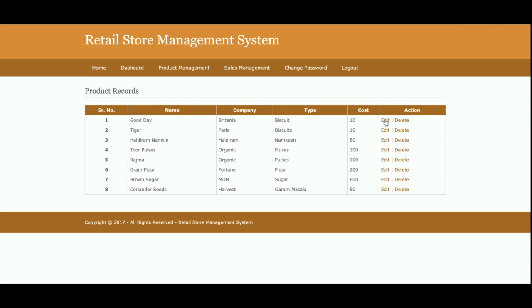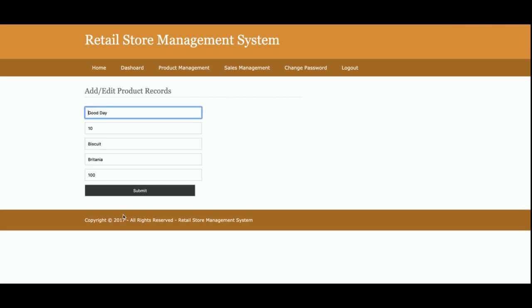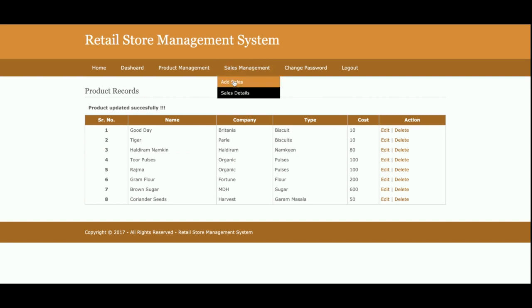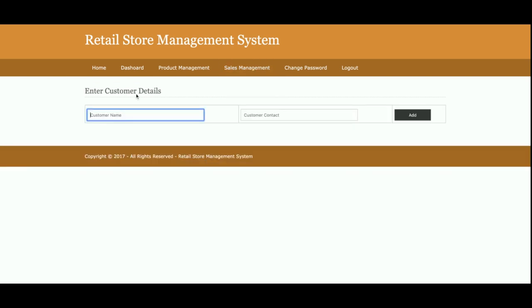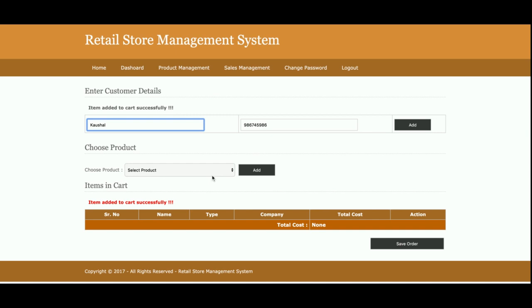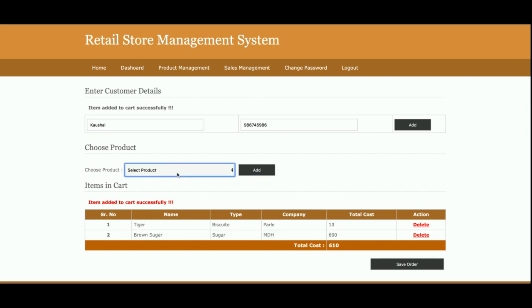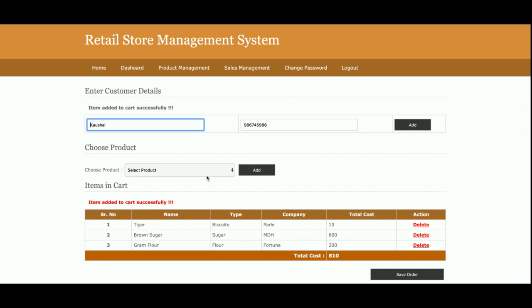This is the sales. From here you will be able to add sales. You need to enter the customer number first and the customer contact number. Once you click on add, the sales dashboard will come and here you need to select the product and add the items.